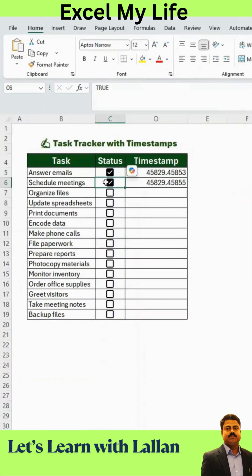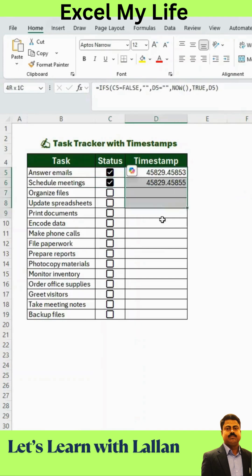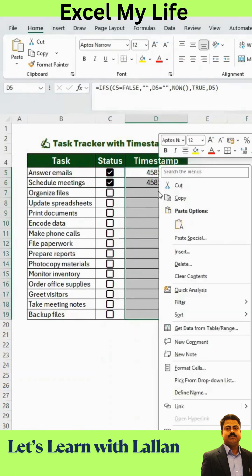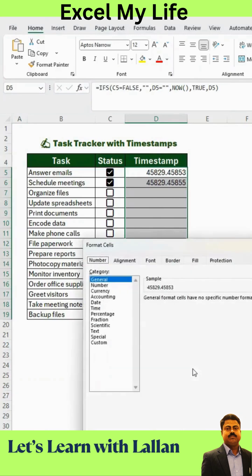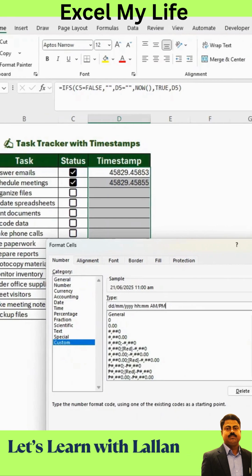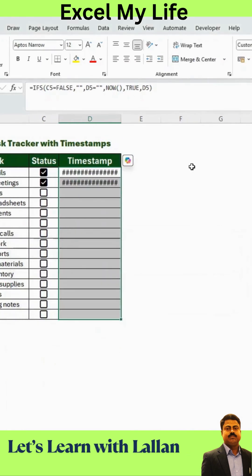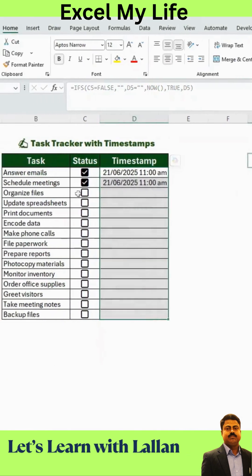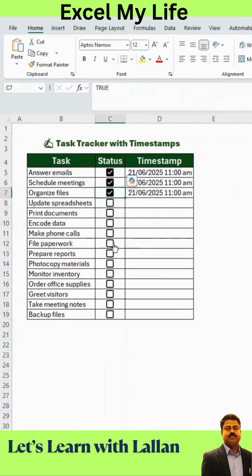If the format looks wrong, let's fix that. Highlight the entire timestamp column, right-click, and select Format Cells. Go to Custom and replace General with this format. Click OK and adjust the column width if needed. Now your timestamps are properly formatted.